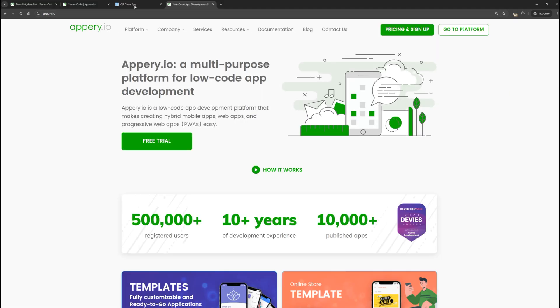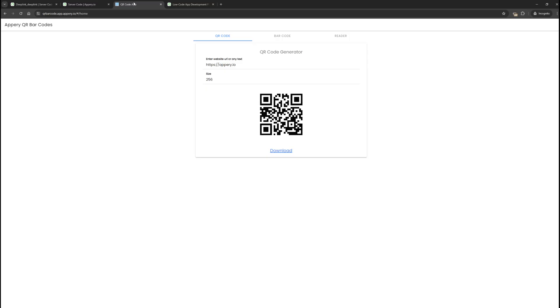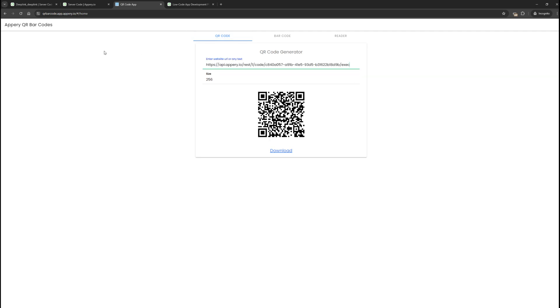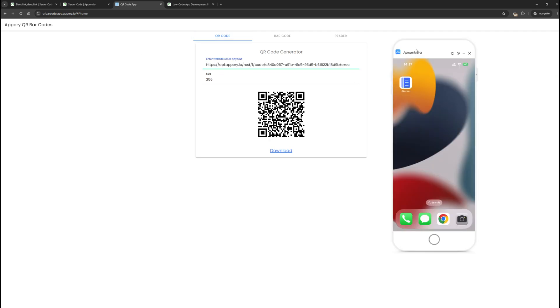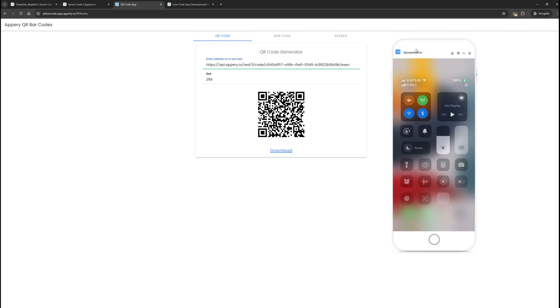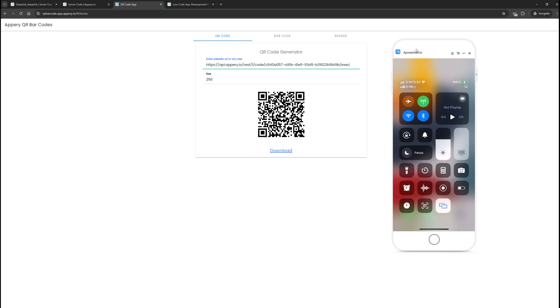Now let's try to open it on a mobile phone. For this, QR codes are usually created. Let's create the code and scan it on the mobile phone.